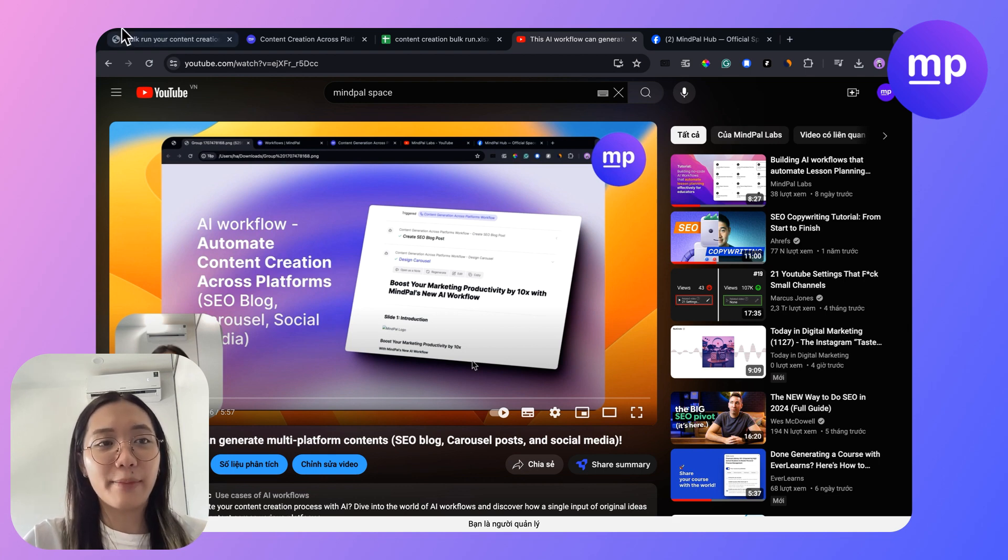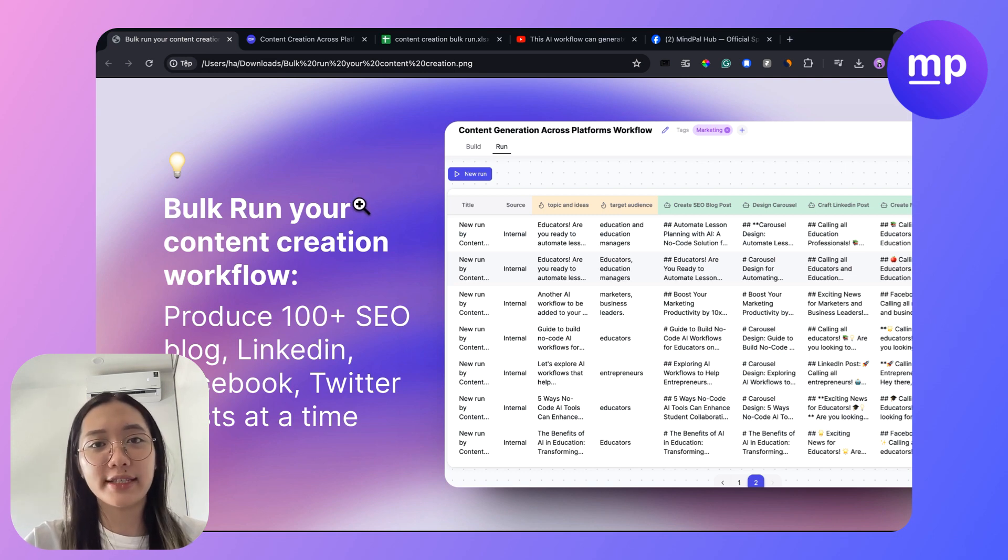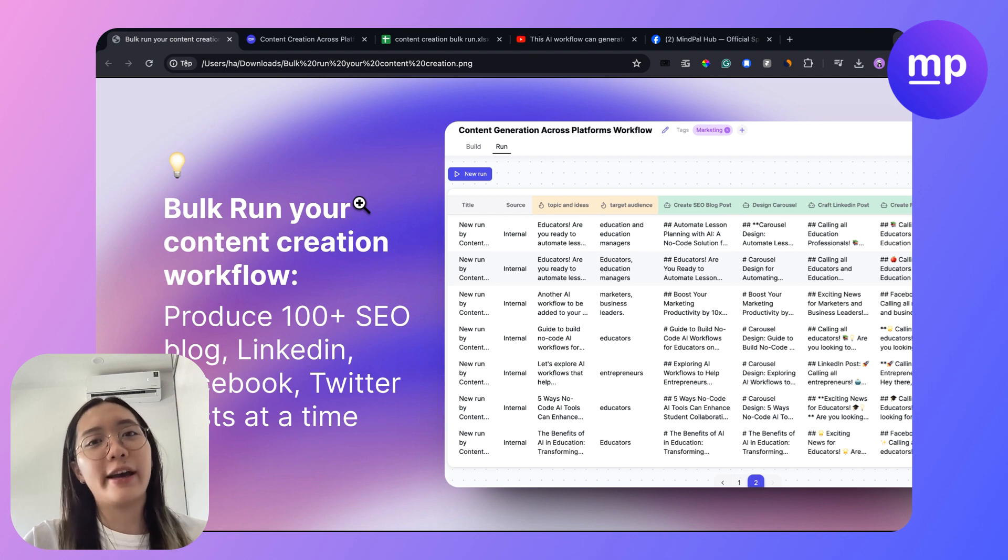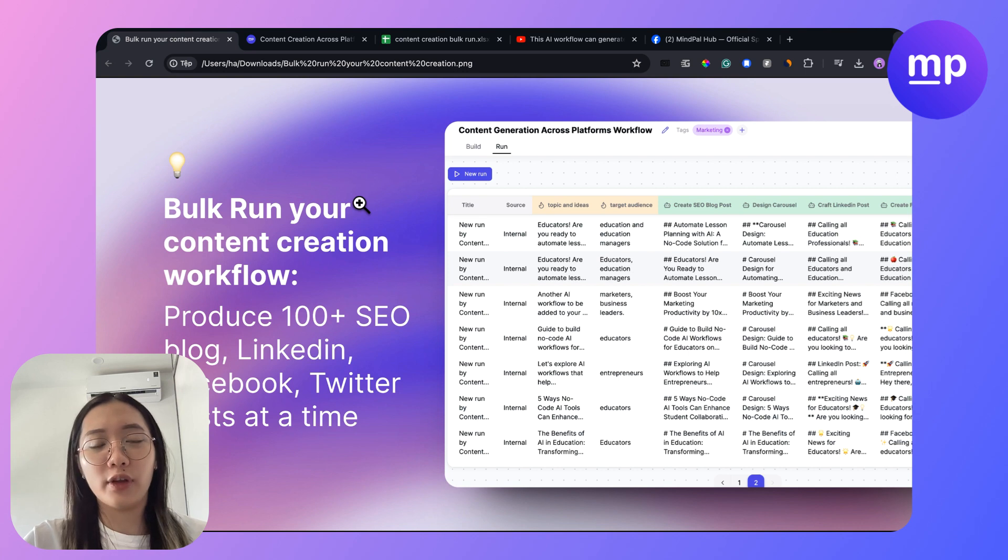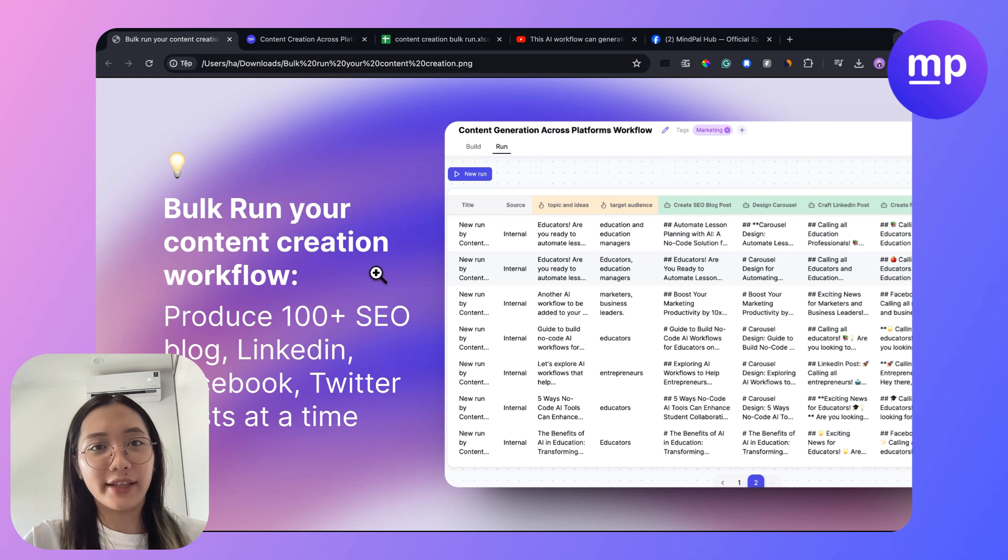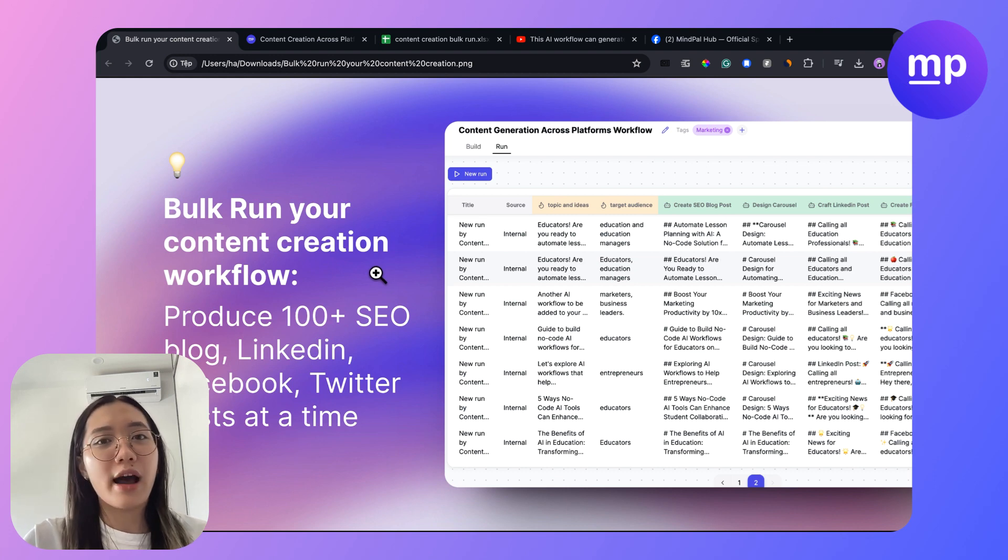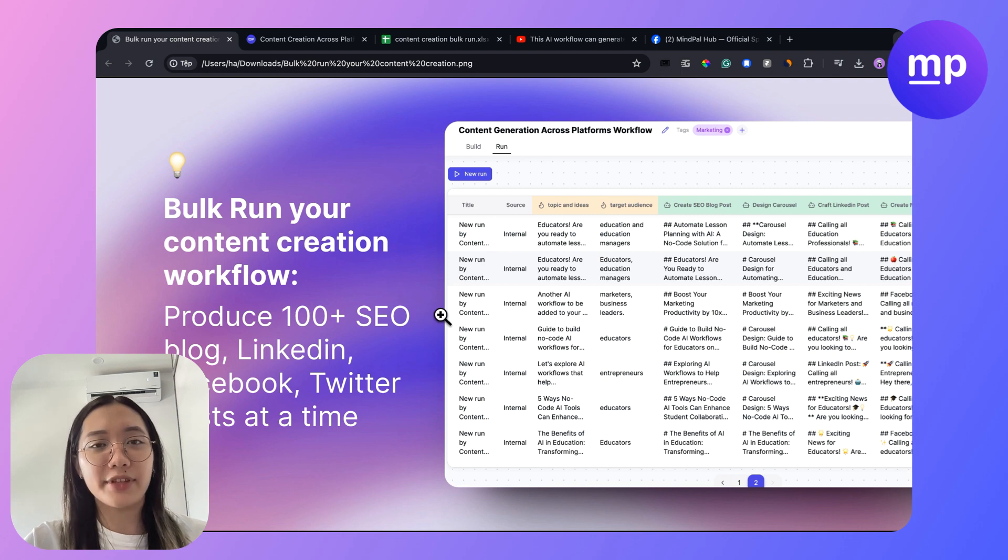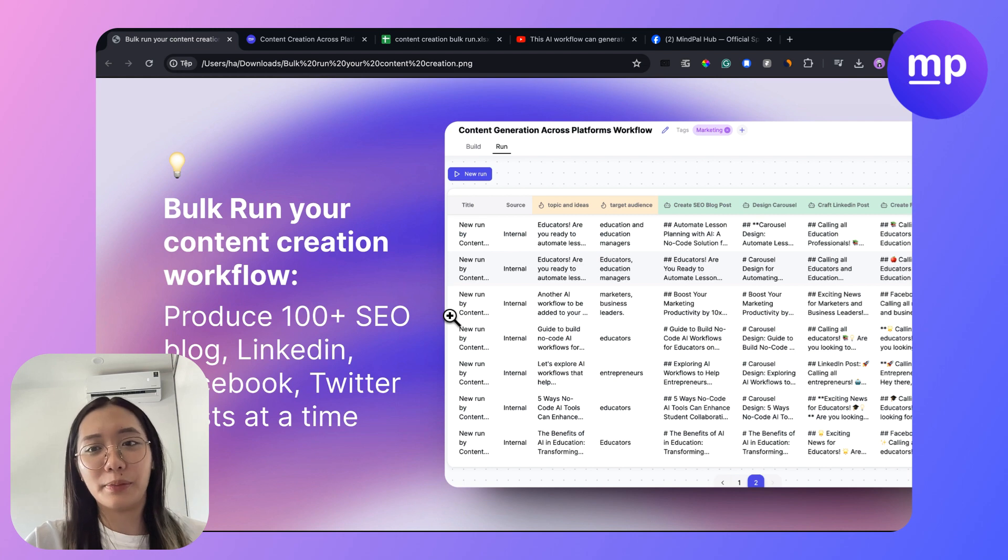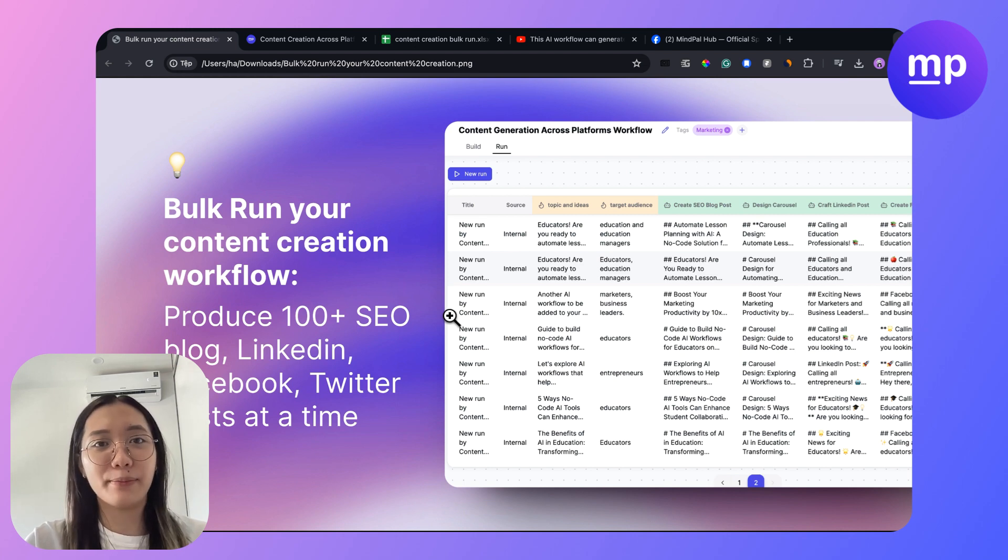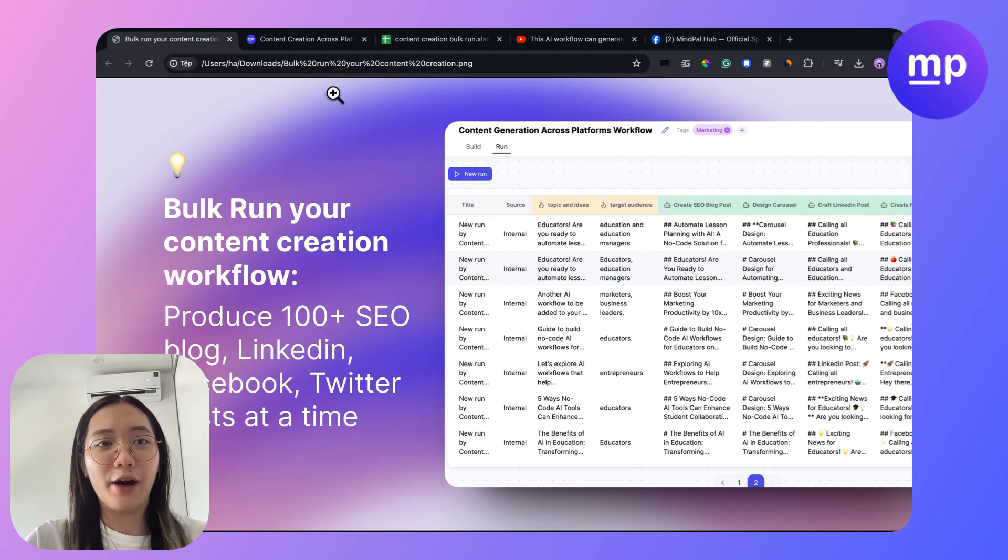Today I'm gonna share with you a more exciting tip on how you could run this workflow at scale. Imagine you have a hundred ideas that you can produce content for like three to four months ahead. You can bulk run this workflow for a hundred times and automatically after just a few minutes you will have 100 SEO blog posts, carousel posts, social media and more. Let me show you today how you could do that on MyPower.